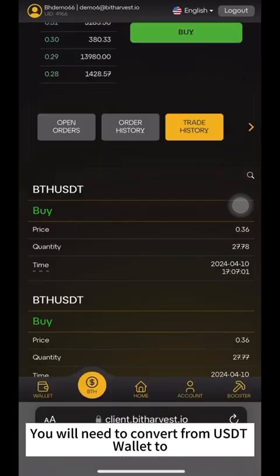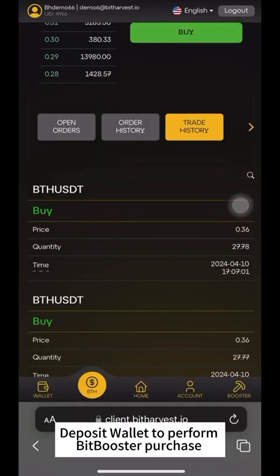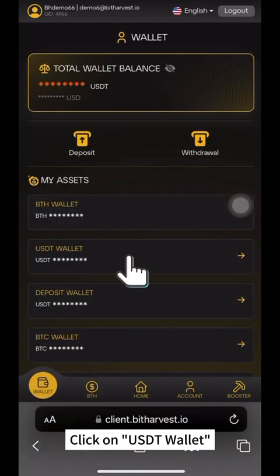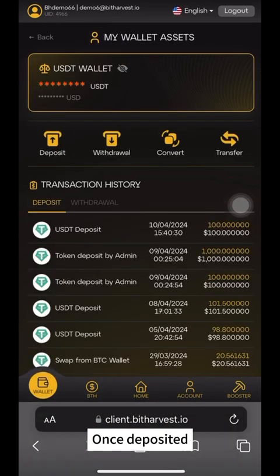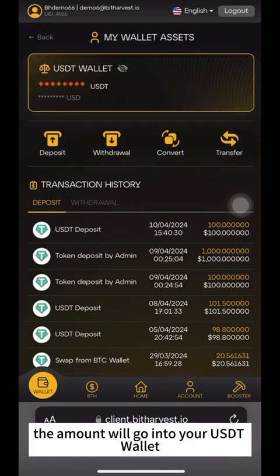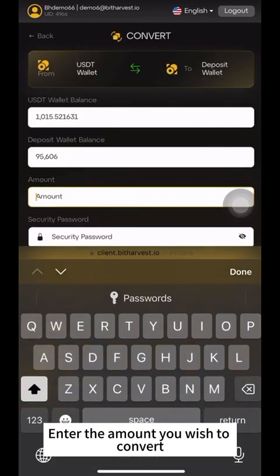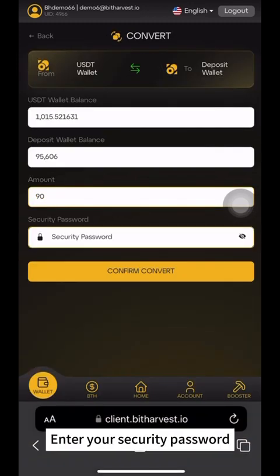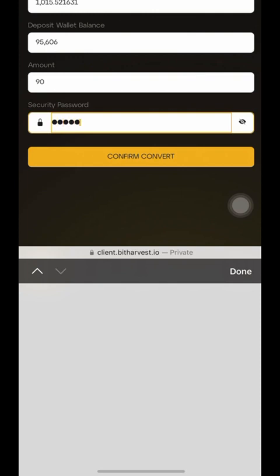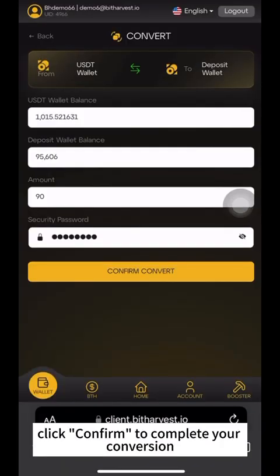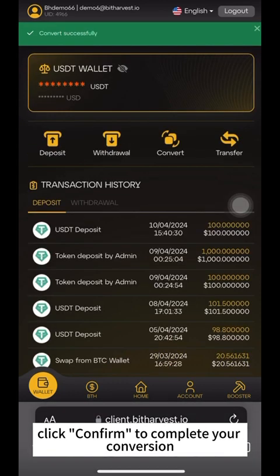Next, you will need to convert from USDT Wallet to Deposit Wallet to perform the BitBooster purchase. Go to the Wallet page and click on USDT Wallet. Once deposited, the amount will go into your USDT Wallet. Then, click on Convert. Enter the amount you wish to convert. Enter your security password. Click on Confirm Convert, then click Confirm to complete your conversion.